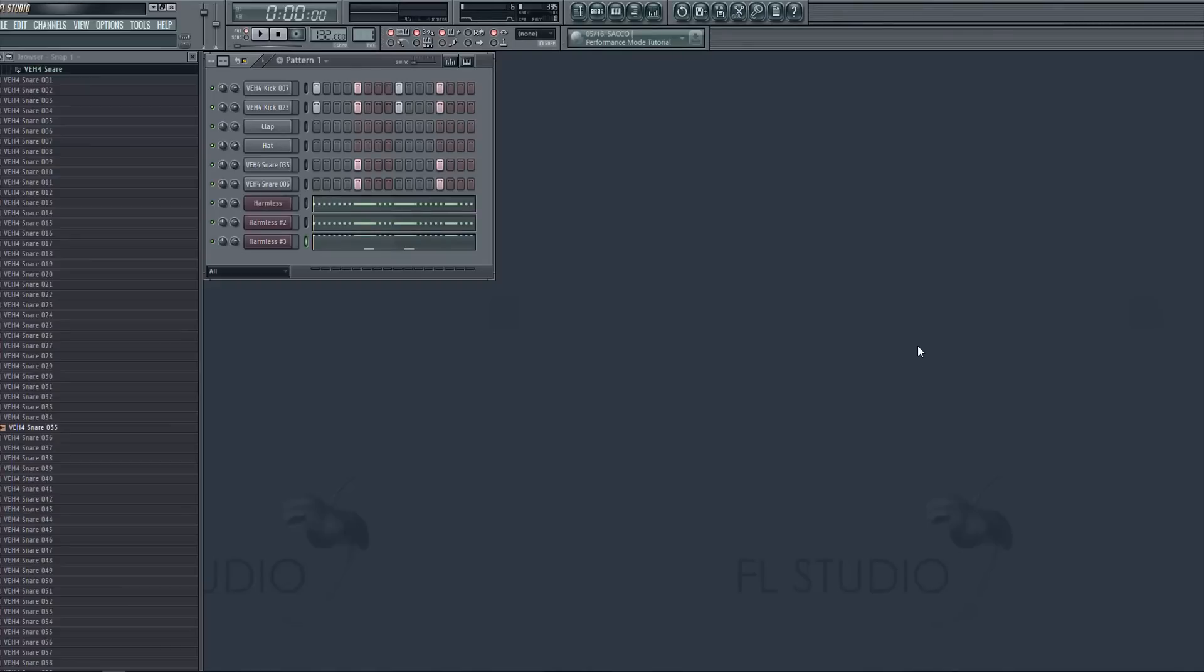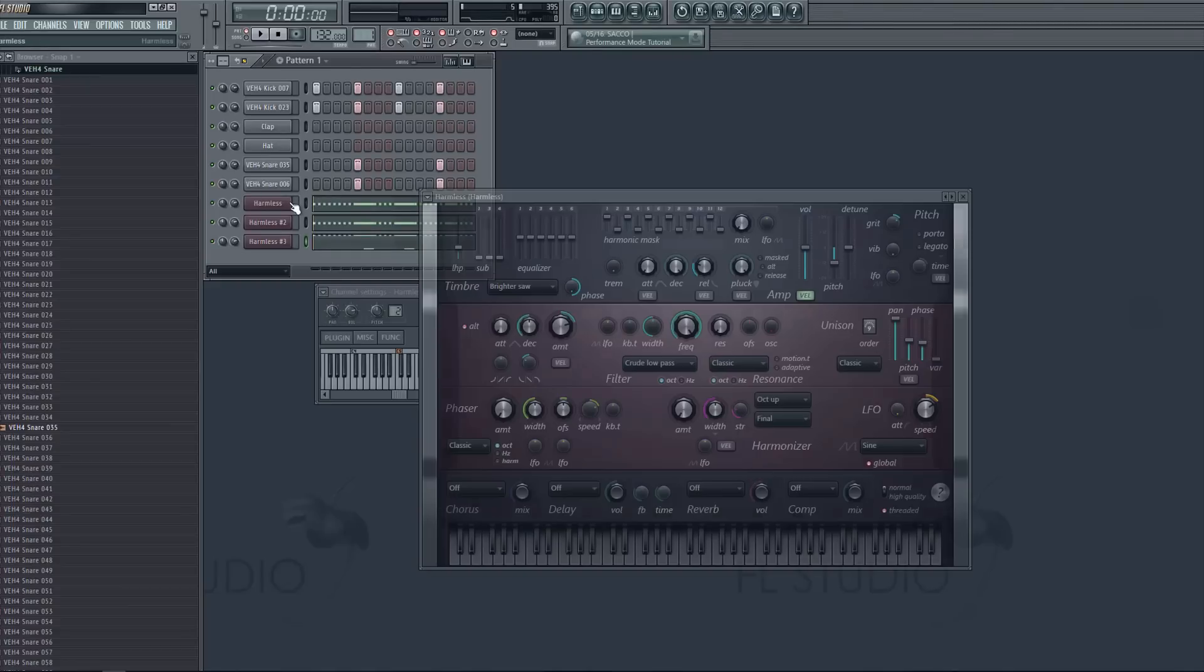With Harmless, which is a built-in plugin that comes with FL Studio. If you do not have FL Studio, don't worry.